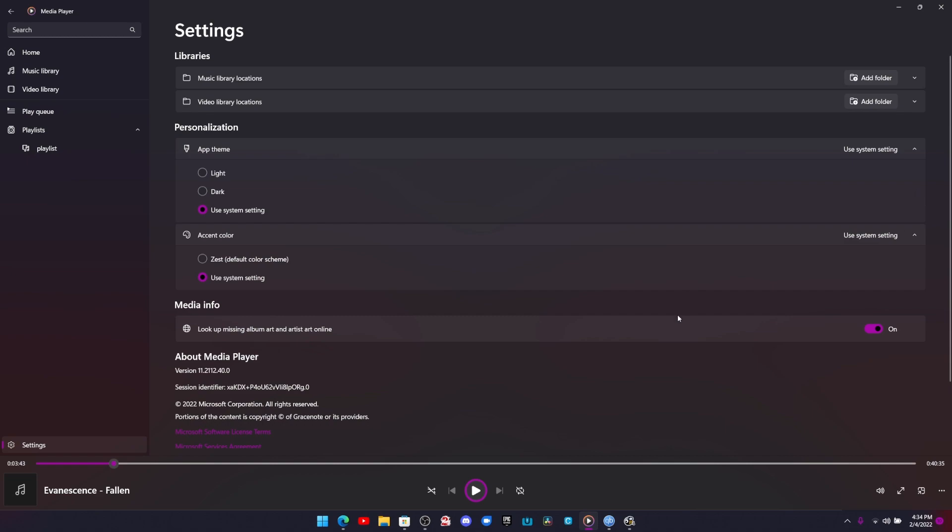Anyway, just a simple overview of the app. I actually really do like it and I hope it improves over time. Tell me about your thoughts in the comment section. And I'll see you guys next time.